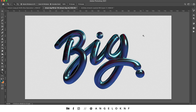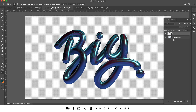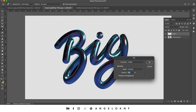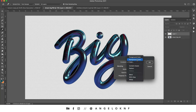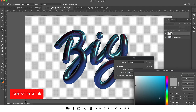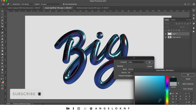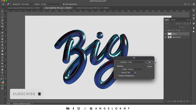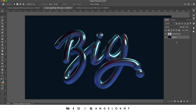Now that we have exported the design and opened it in Photoshop, we can add a background. I'm adding a new layer, selecting the whole layer by pressing Ctrl/Cmd A, taking the rectangular marquee tool, right-clicking, and filling it with a color — probably a dark blue. I'll move it to the back.